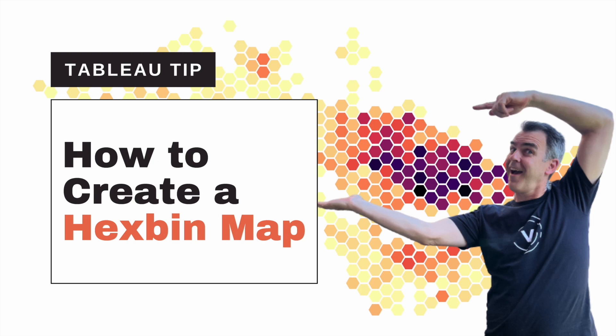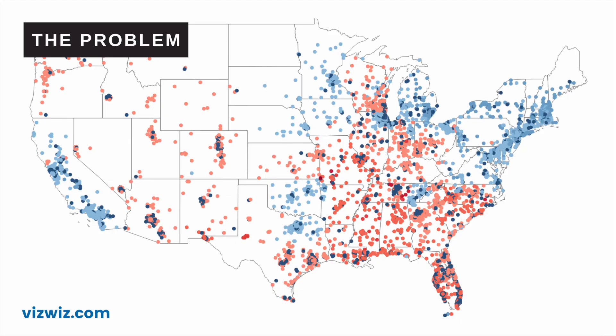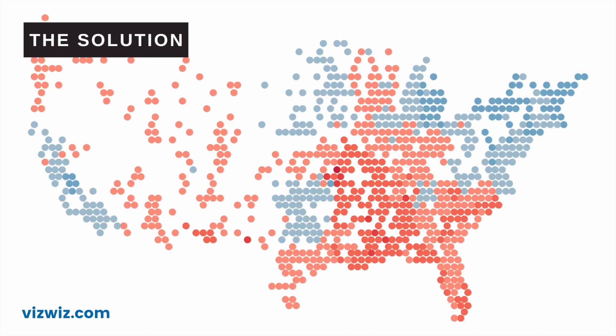There have been countless times in my career when I've been asked to display way too much data on a map. Sometimes I've been asked to display thousands of points, but I know nobody's going to understand it. This video is going to help you communicate the concentration of data on maps more effectively and give you another option for visualizing geospatial data.